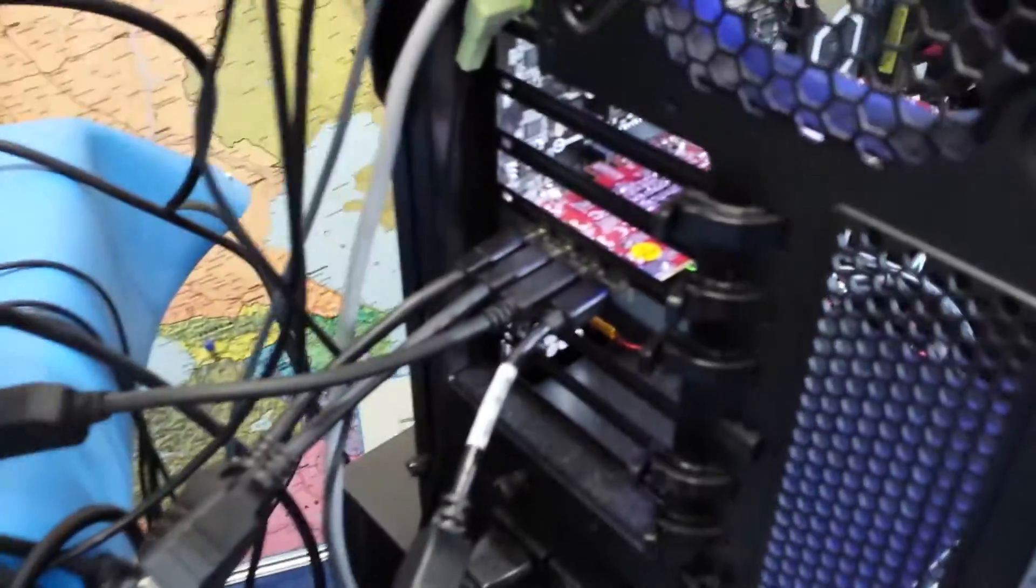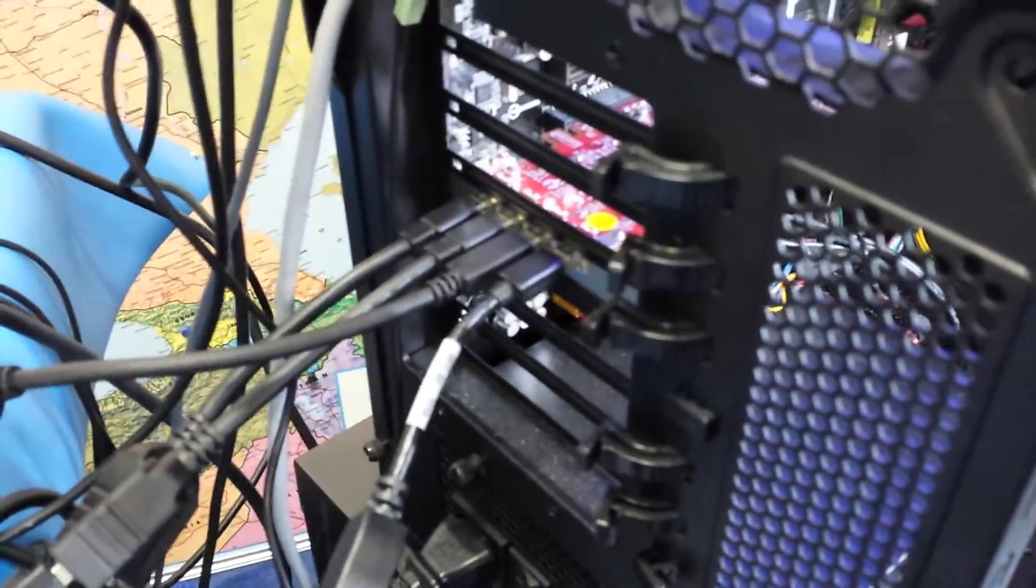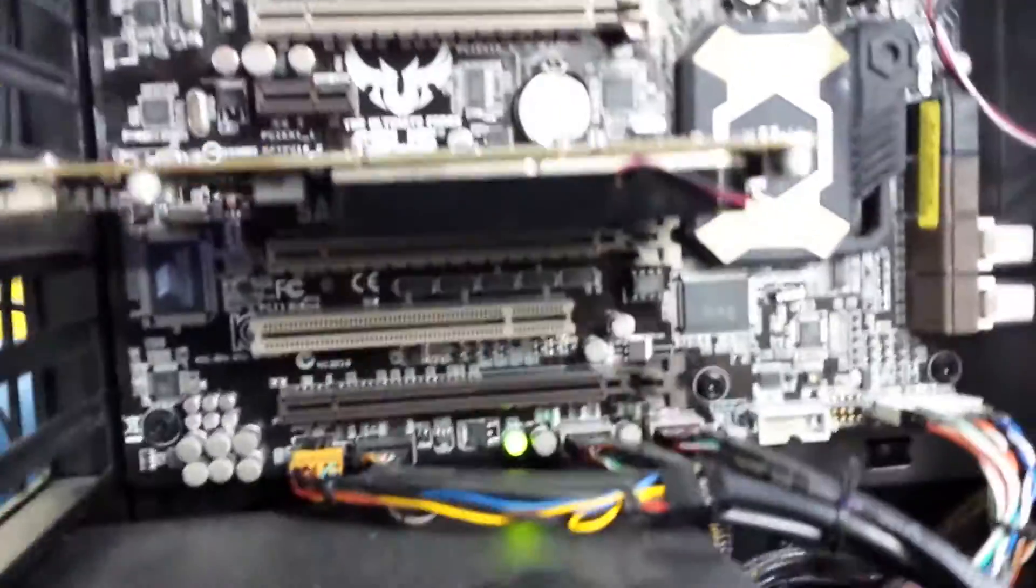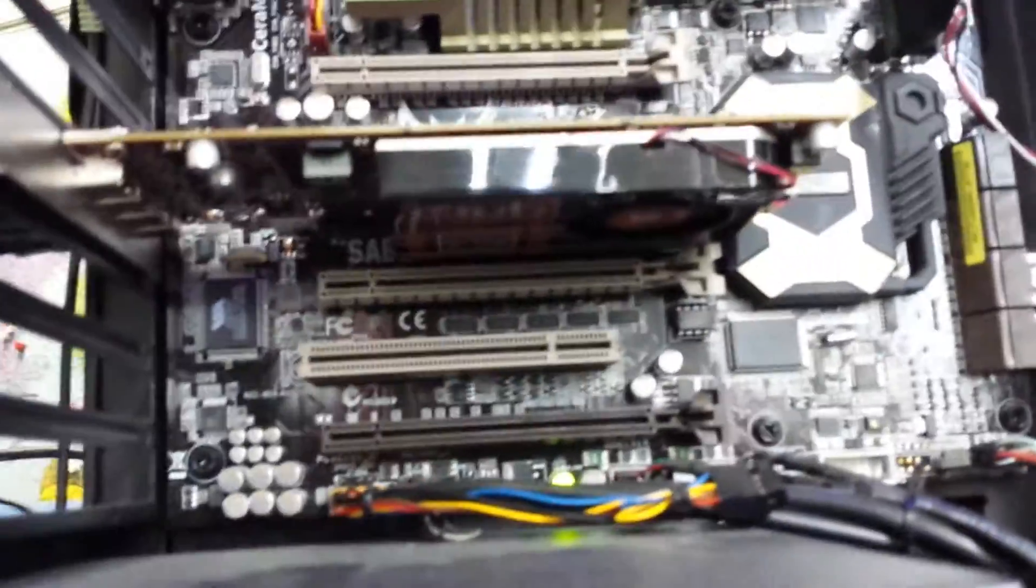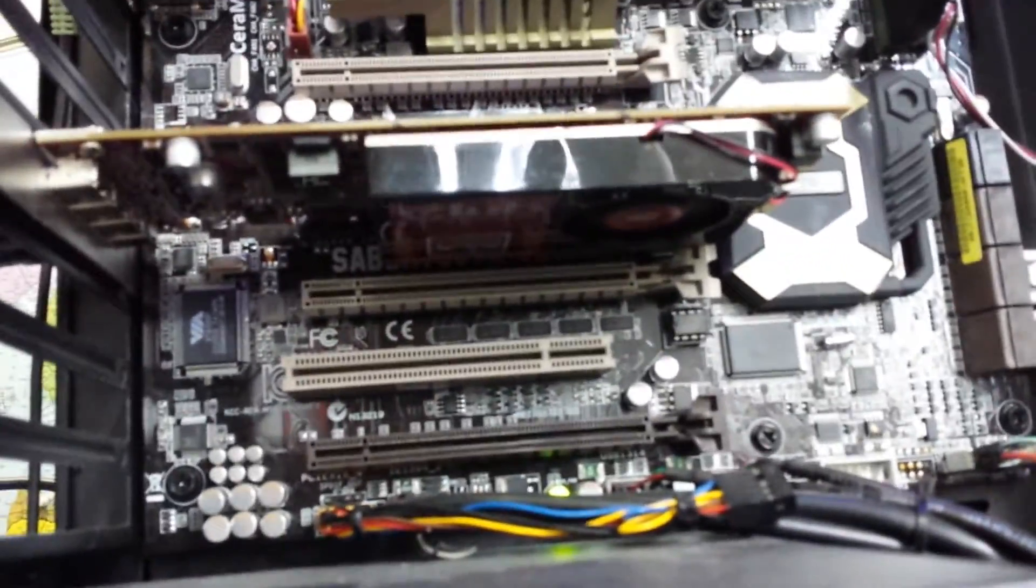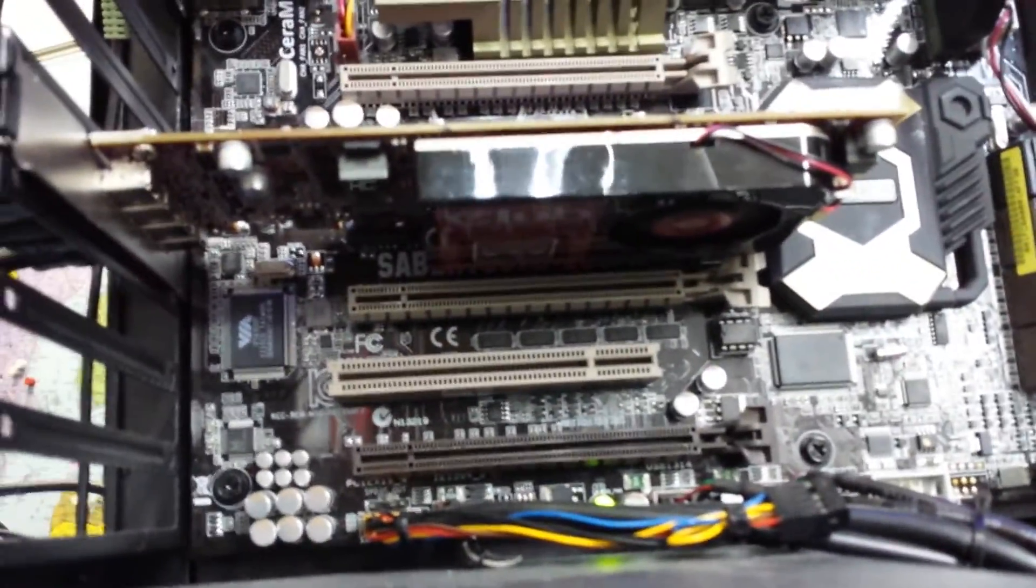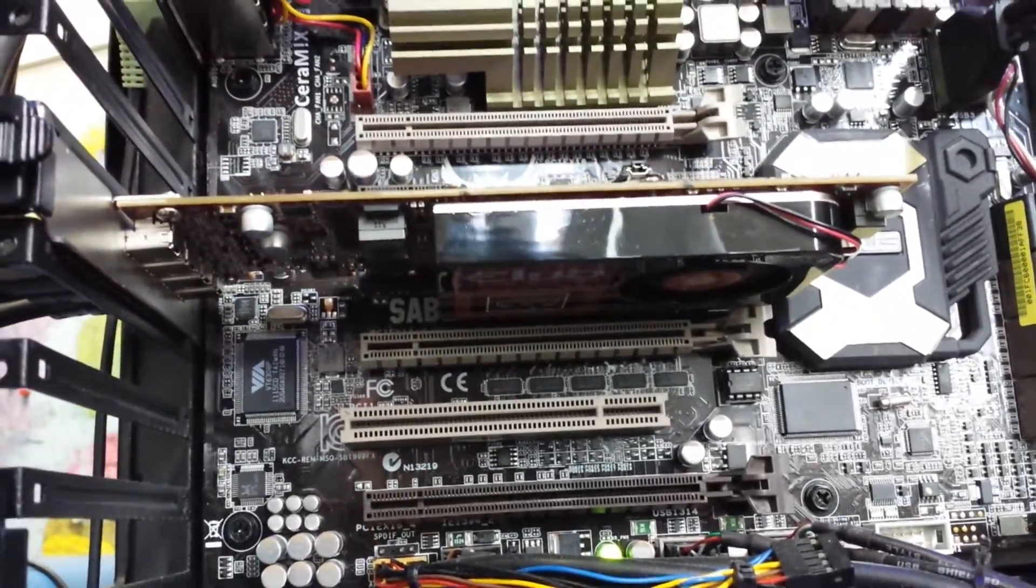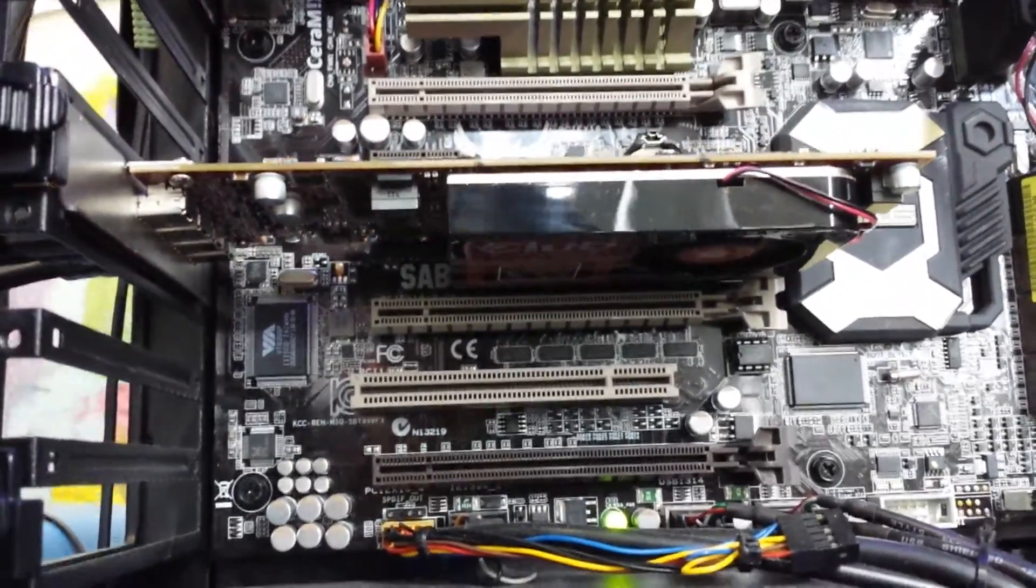So that's the card again, and it does use an active fan and a single slot.